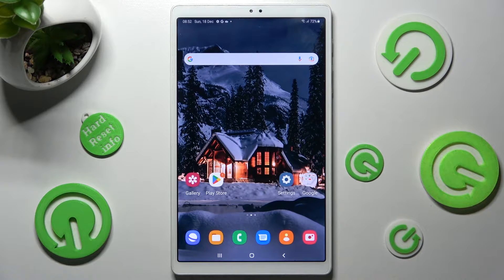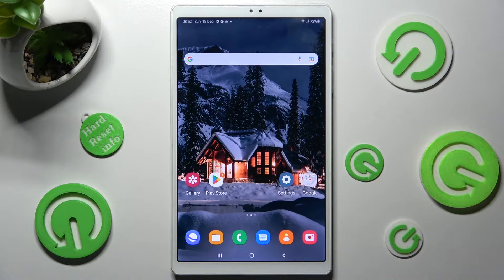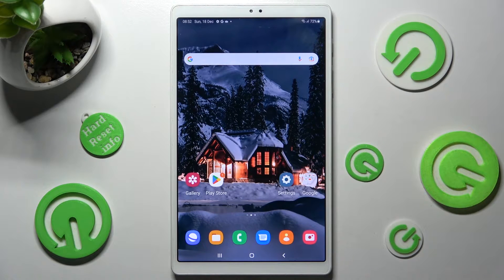Hi! In front of me is Samsung Galaxy Tab A7 Lite and today I would like to show you how you can switch on or off automatic screen rotation on this Samsung.